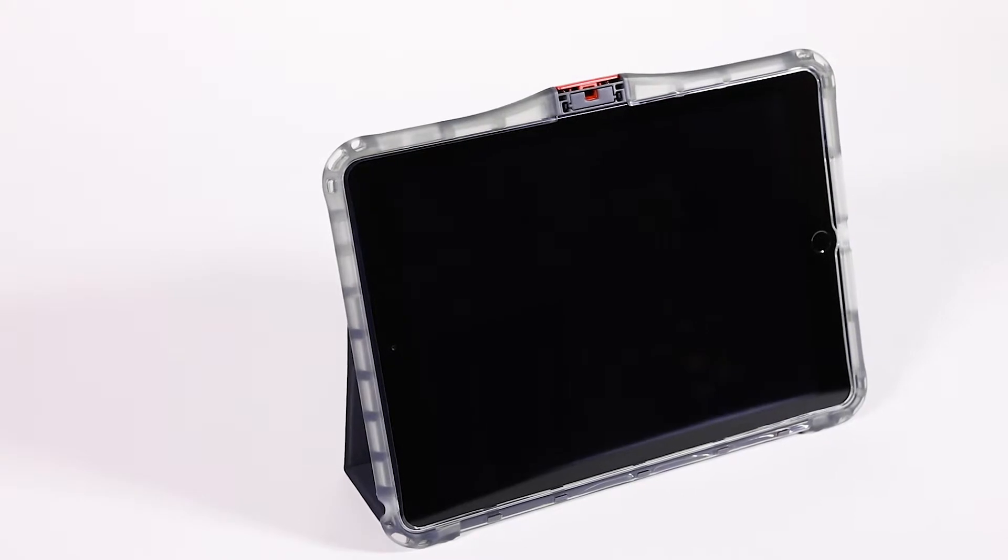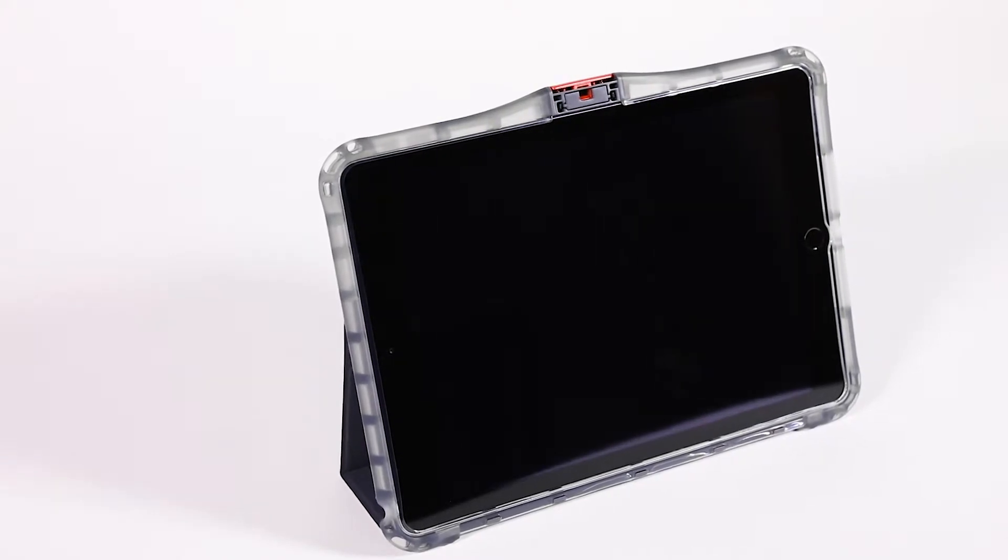Hi folks, Mike here for Brent Haven, and today we'll be showing you how to install your iPad into our Edge Folio 2 case.